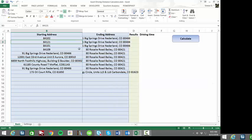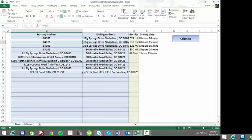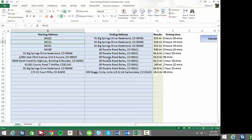Then all we have to do is hit calculate and the tool will do the rest. It will calculate, as you can see, both driving mileage and driving time for each address pair. Simple as that.